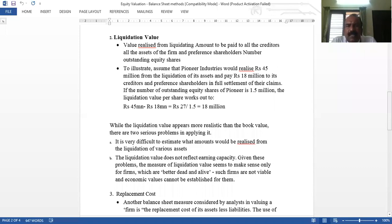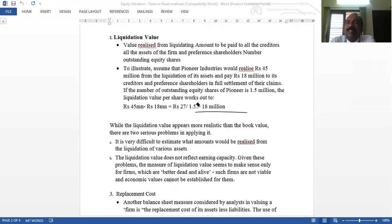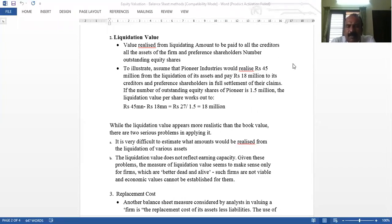For example, if a company realizes 45 million from liquidation of all assets, has 18 million owed to creditors, and has 1.5 million shares outstanding, then liquidation value per share is (45 million minus 18 million) divided by 1.5 million, which gives 18 million per share — that is, 18. A major drawback is that it is very difficult to estimate the liquidation value accurately, and this method does not reflect the earning capacity of the company.